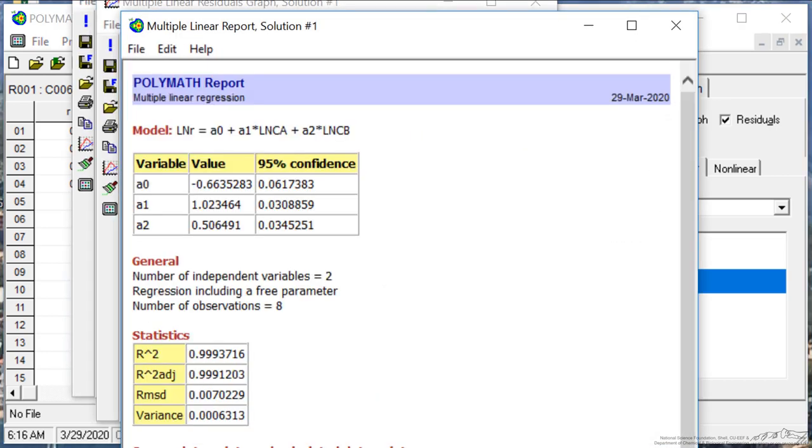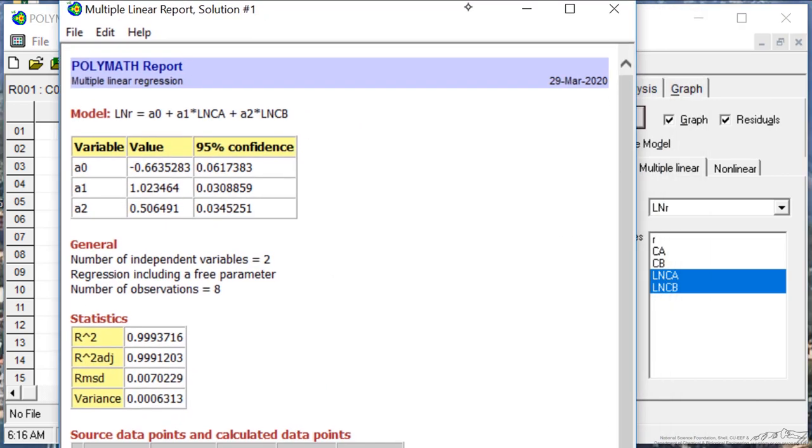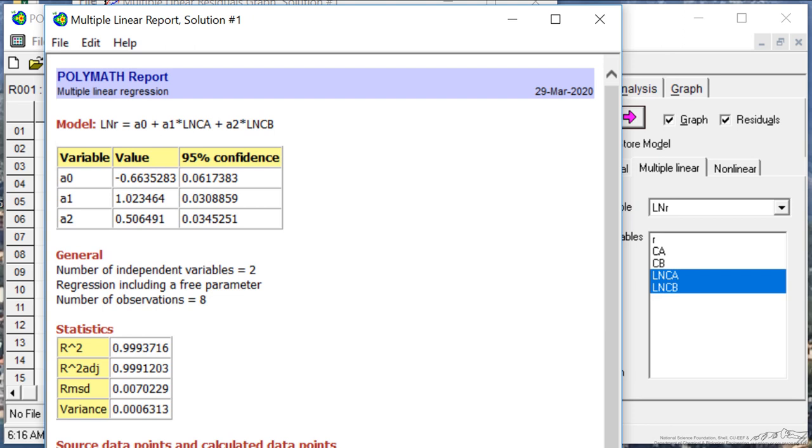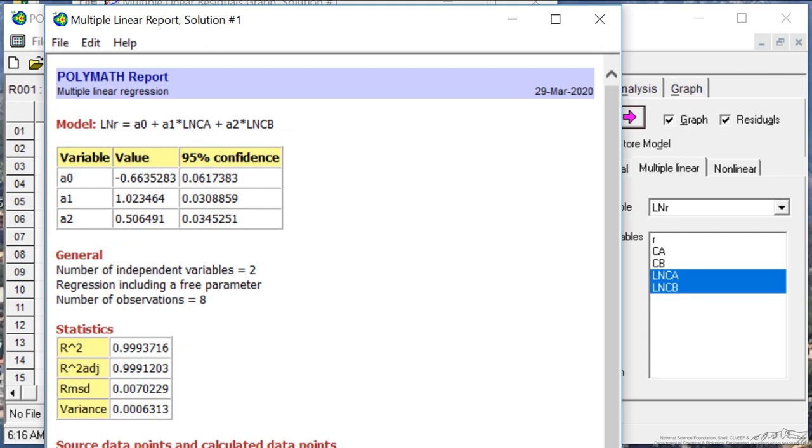Let's look at one aspect at a time. Here is the value for A0, A1, and A2. A0 is the log of the rate constant. A1 is the order with respect to the concentration of A.